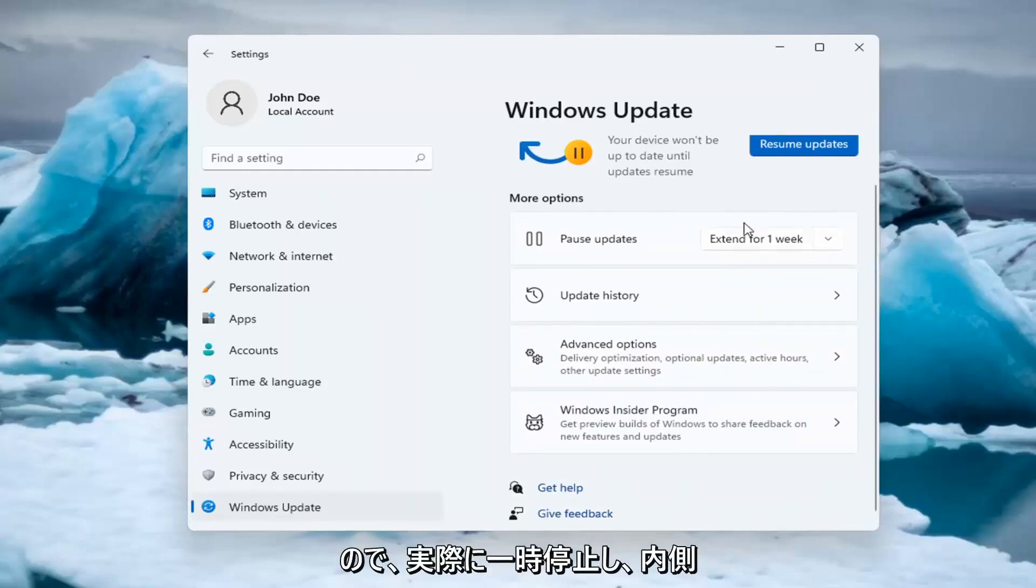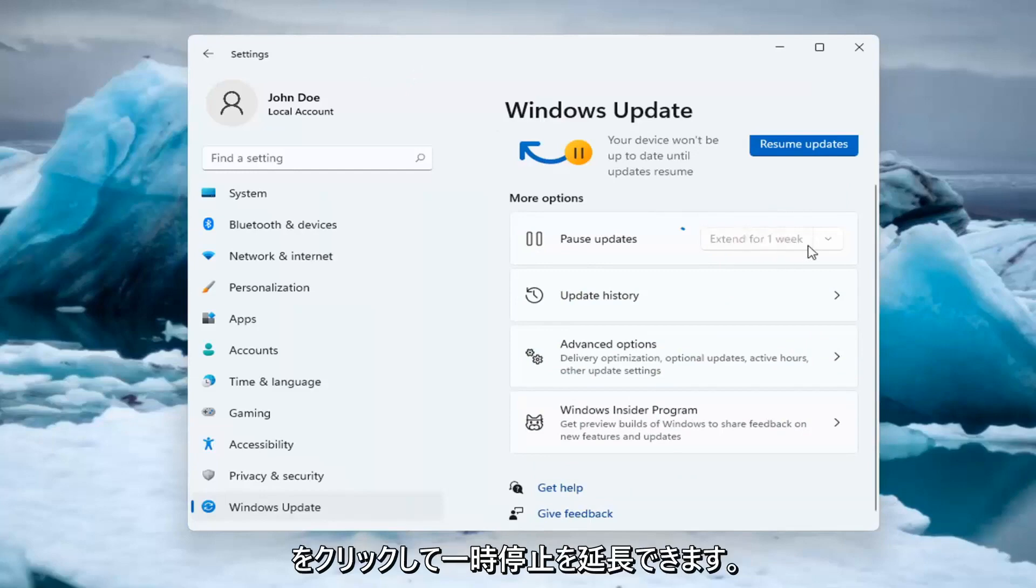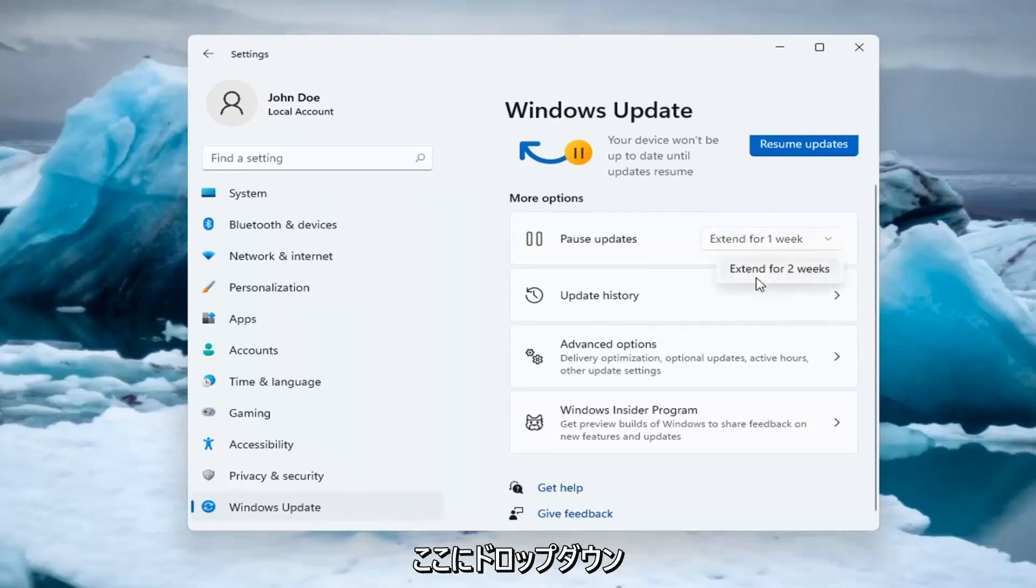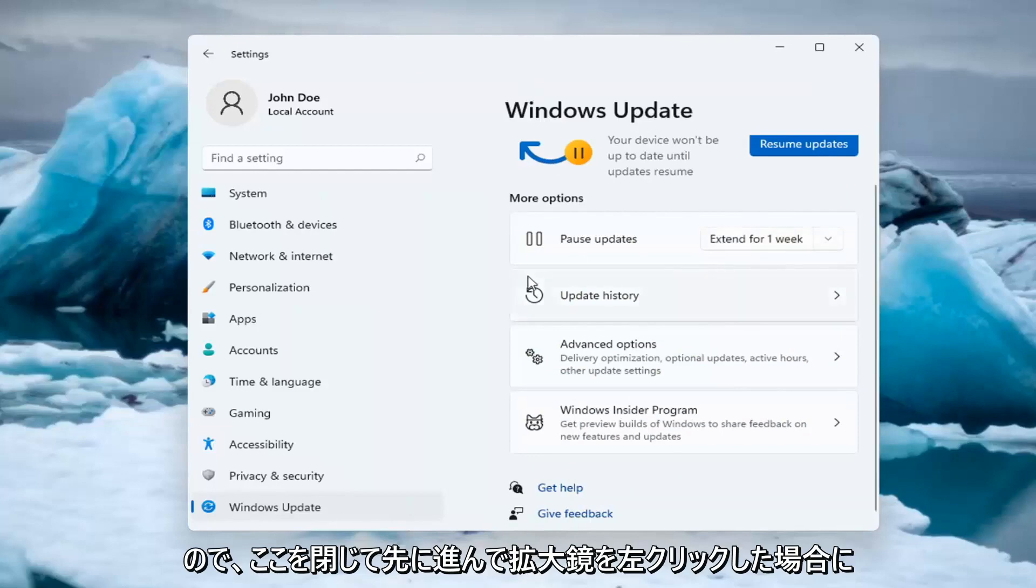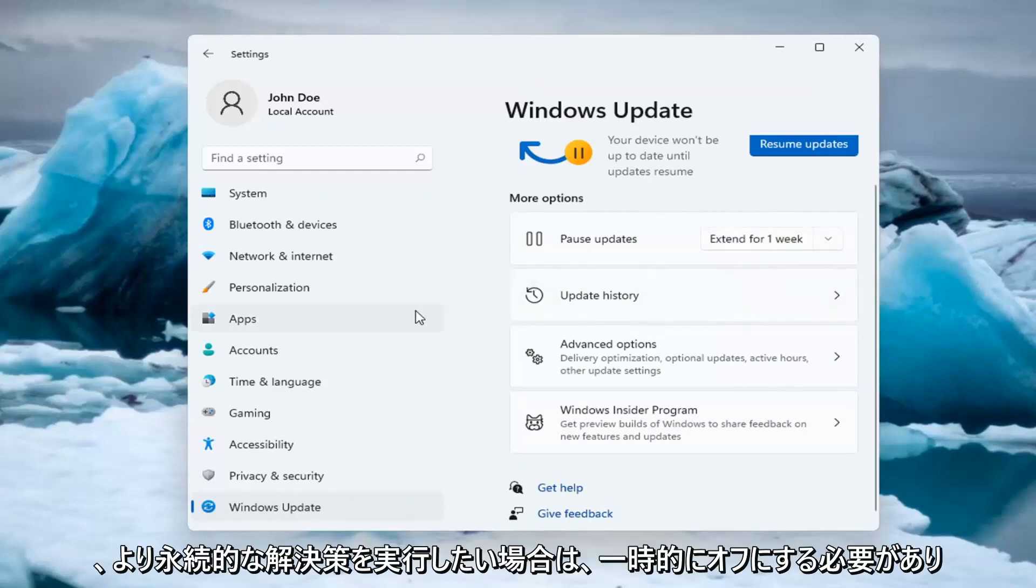Now it's paused, and you're able to extend the pause by clicking inside the dropdown and extending it for additional time. That's one way to temporarily turn it off.